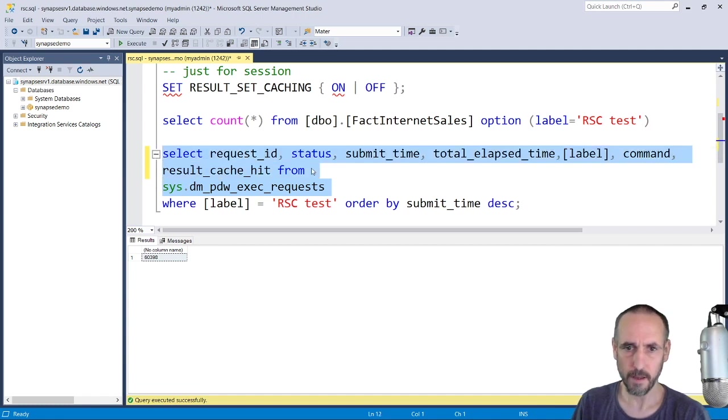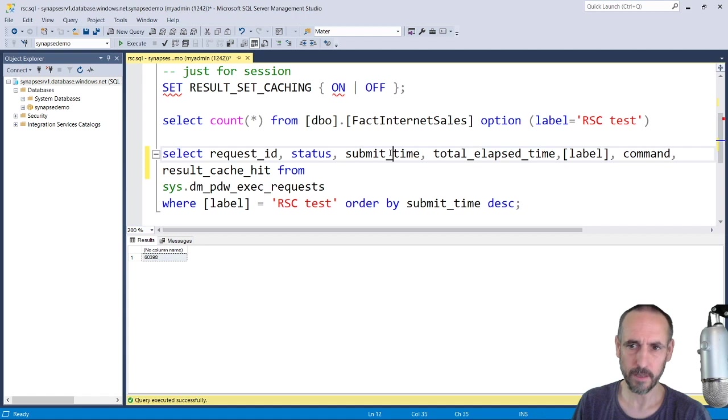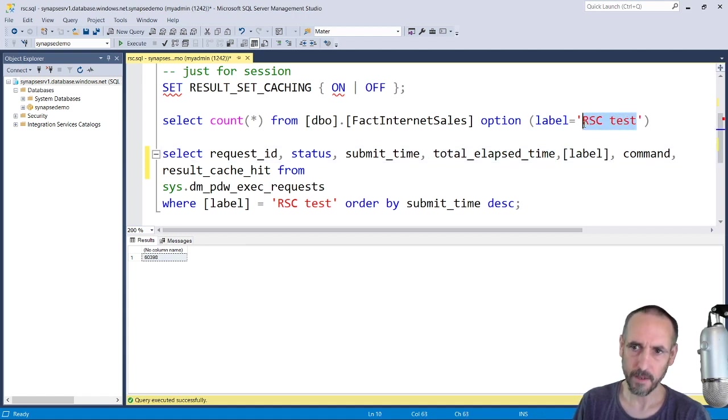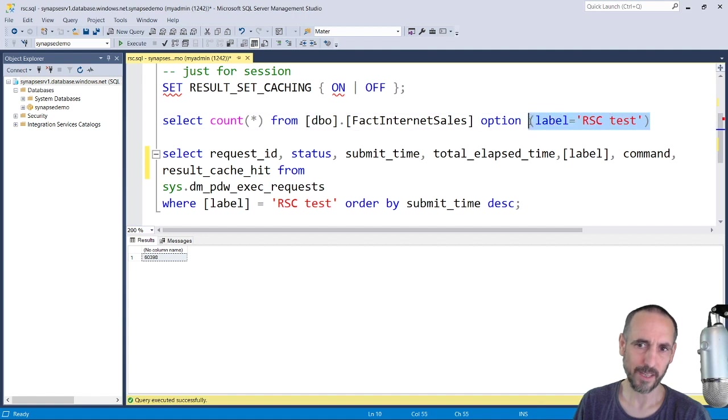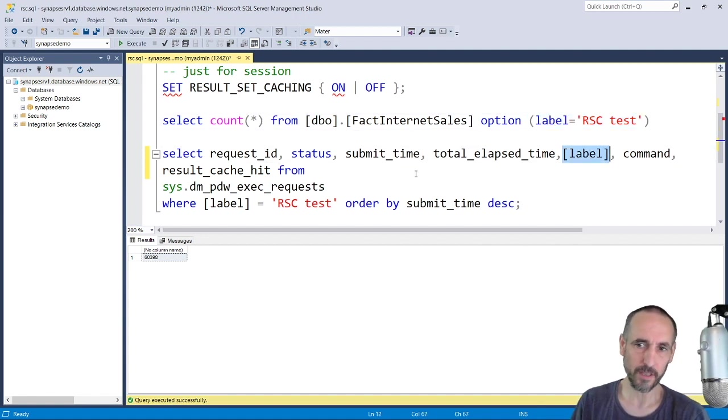This label here, so this label's got nothing to do with result set caching, it's just a way of me finding the queries and filtering out all the other things I don't want to see pre-executed.